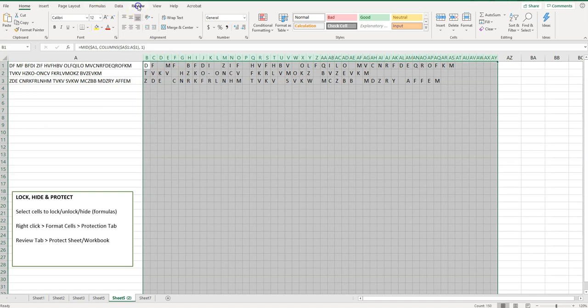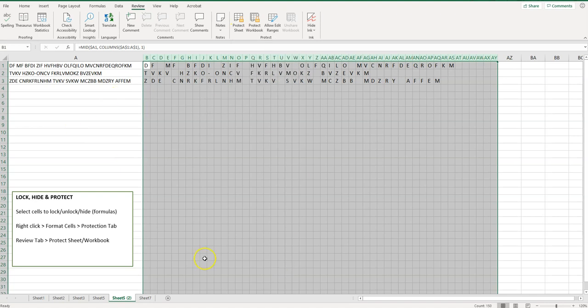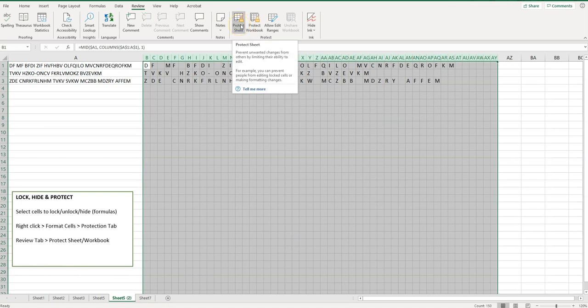So before you share it with anybody, you want to click on Review and then depending on whether you want to protect just this one sheet or you want to protect the entire workbook, you'll click on one of these two buttons. So I just want to protect the sheet, so I'm going to click on protect sheet.